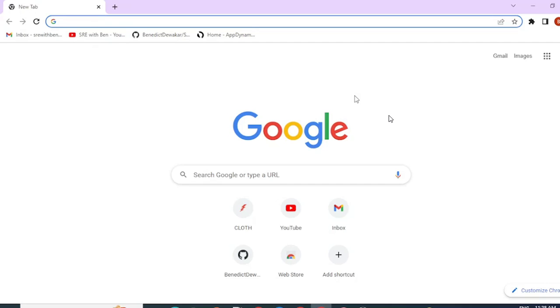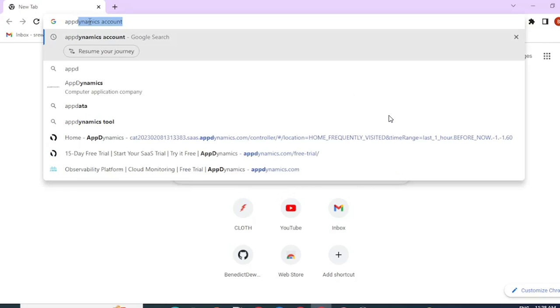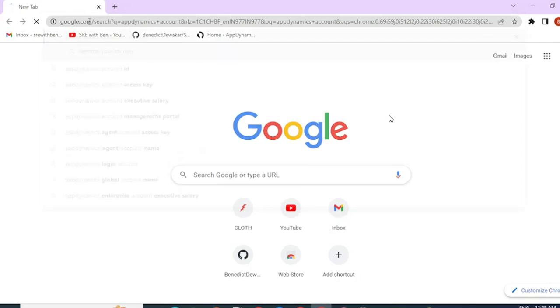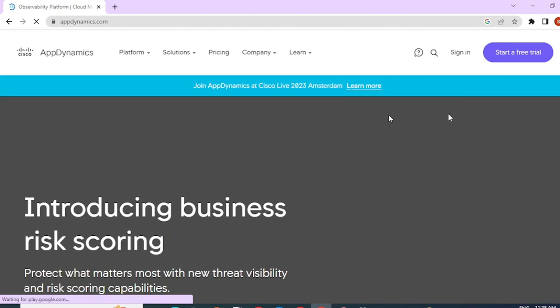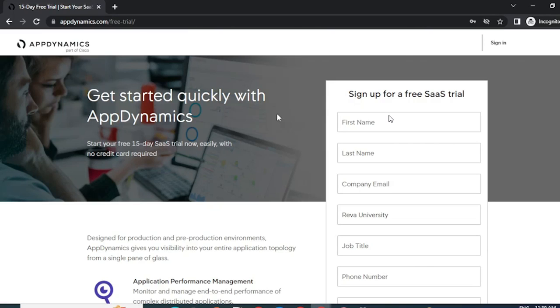First, let's go ahead and create an AppDynamics SaaS account. Type in AppDynamics account, go to their official site and click on start free trial. Here you would have to fill your details to create an account. So go ahead and do that.